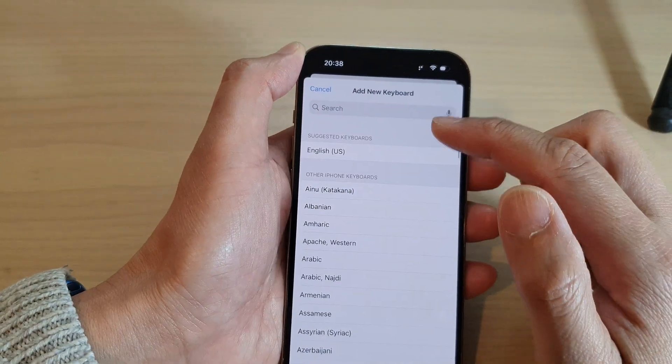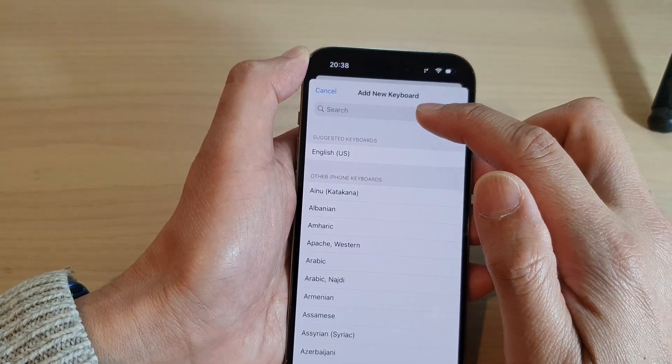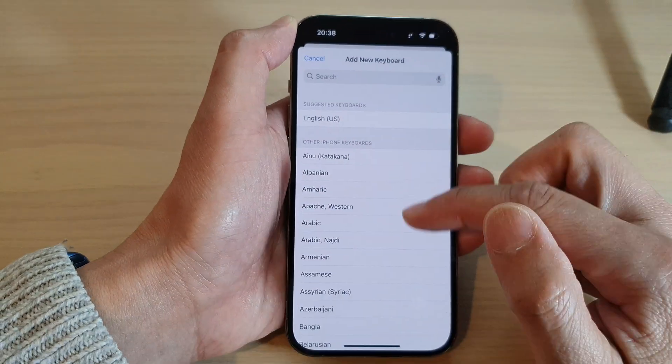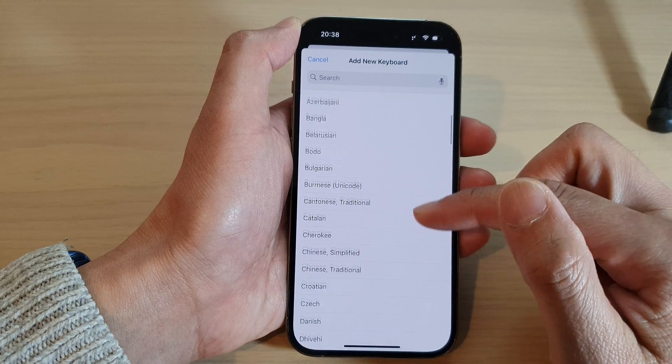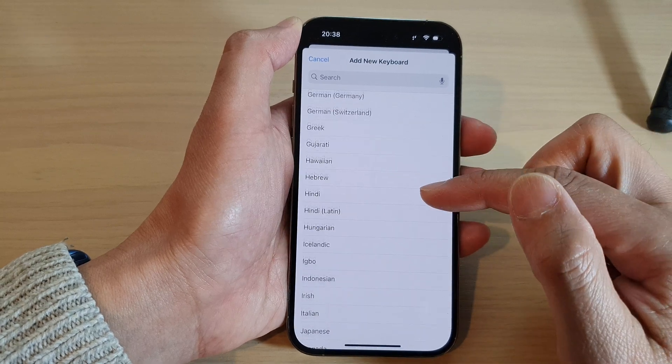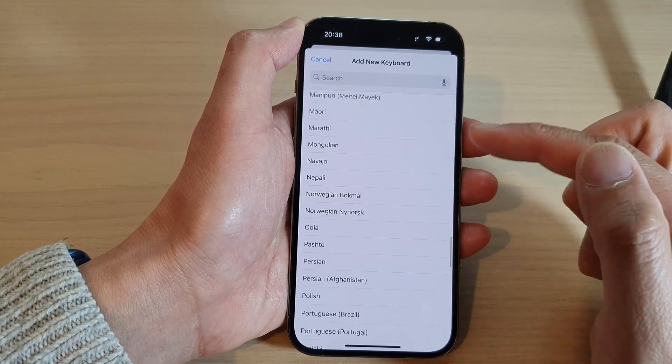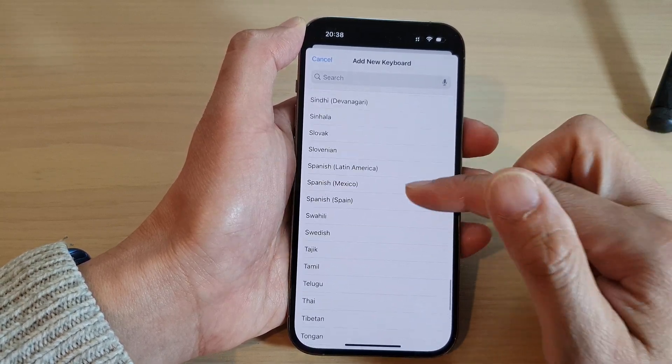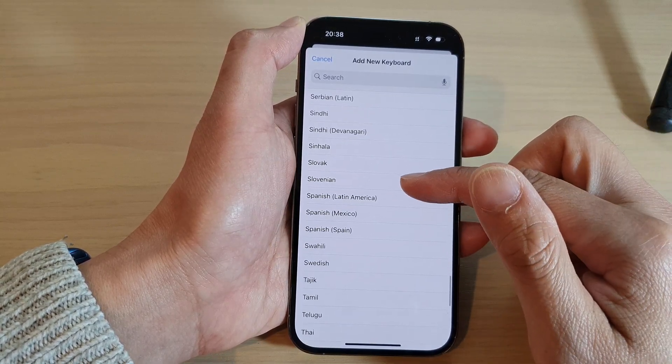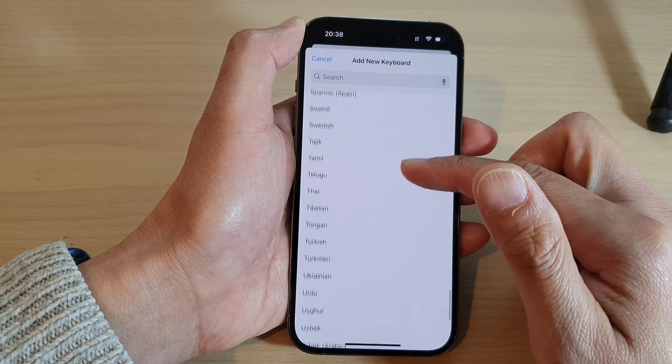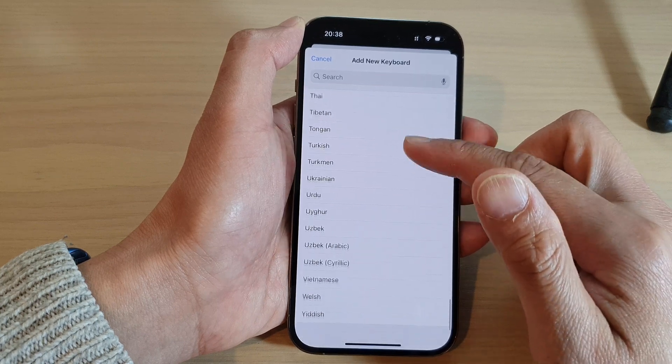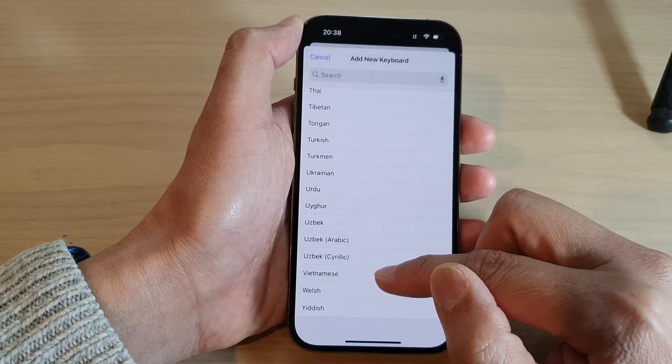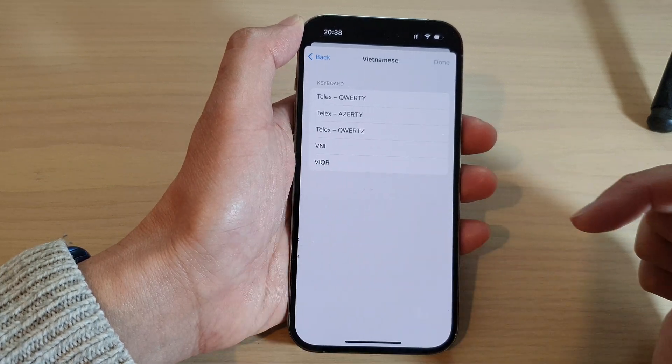In here you can either search for a language or you can go down the list and find a language that you want to use. So for example, if I want to add in a language right here, Vietnamese.